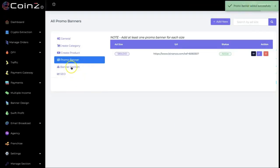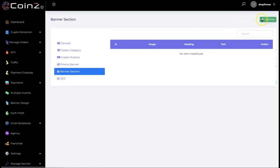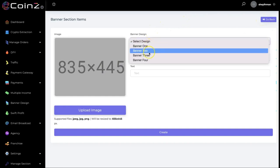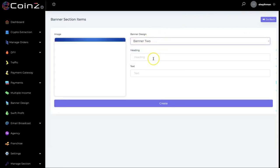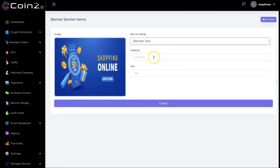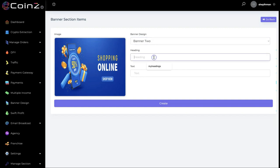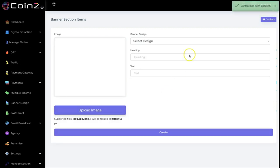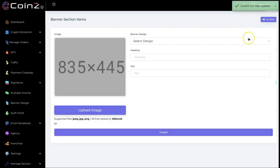We also have a banner section. You click on add new, select the design — we have different designs available. You put in your heading here, put in your text here, and click on create. The content has been updated as well.